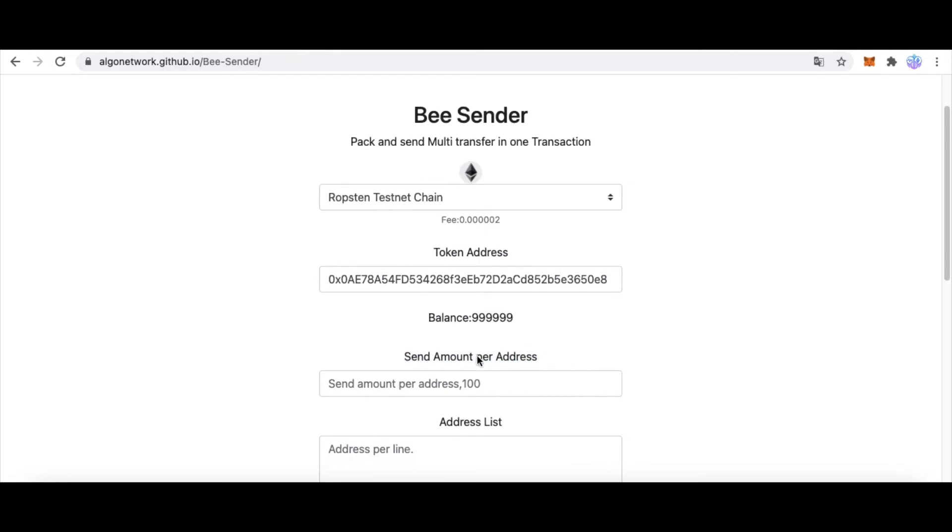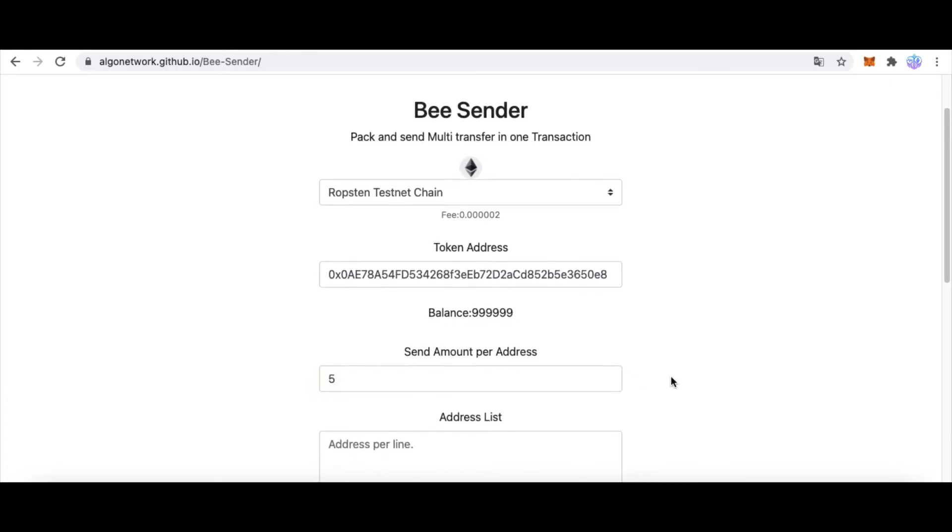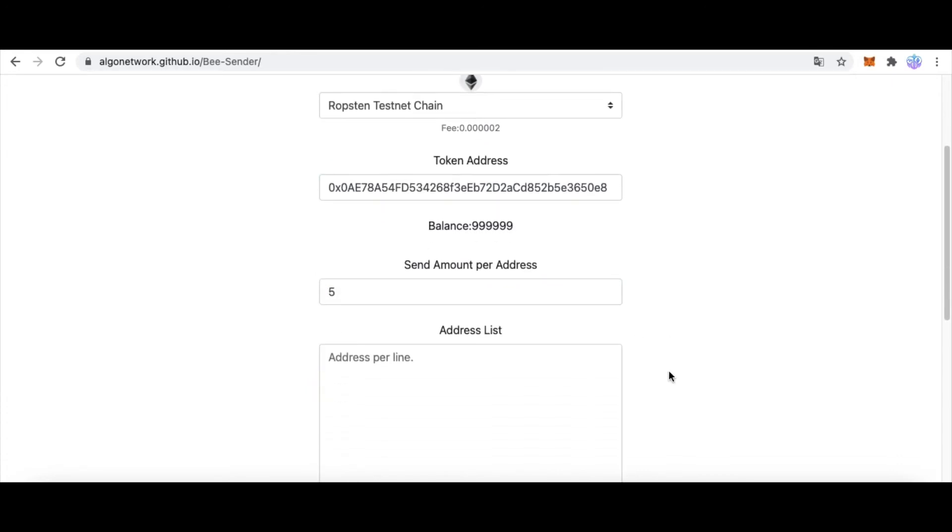How much token do you want sent to every address? I sent five tokens. And last is the address list.